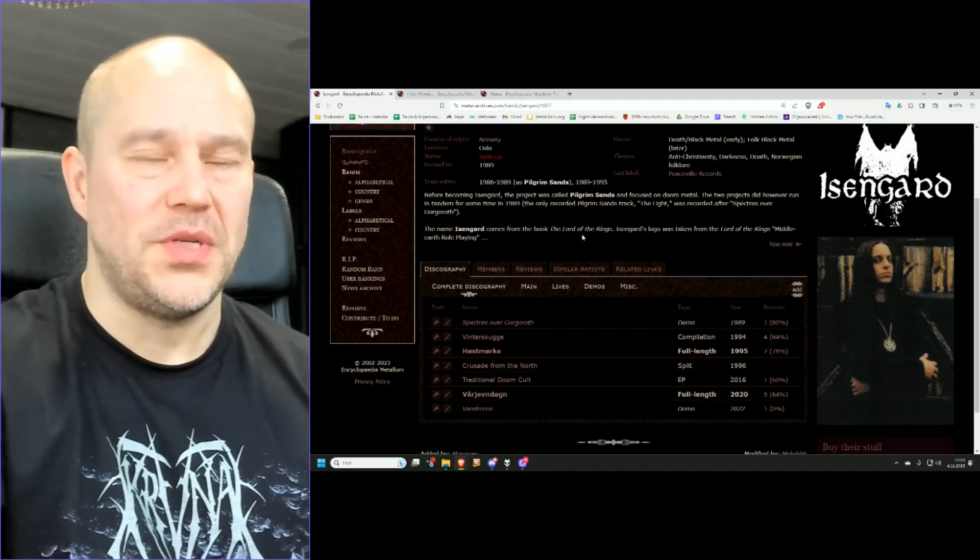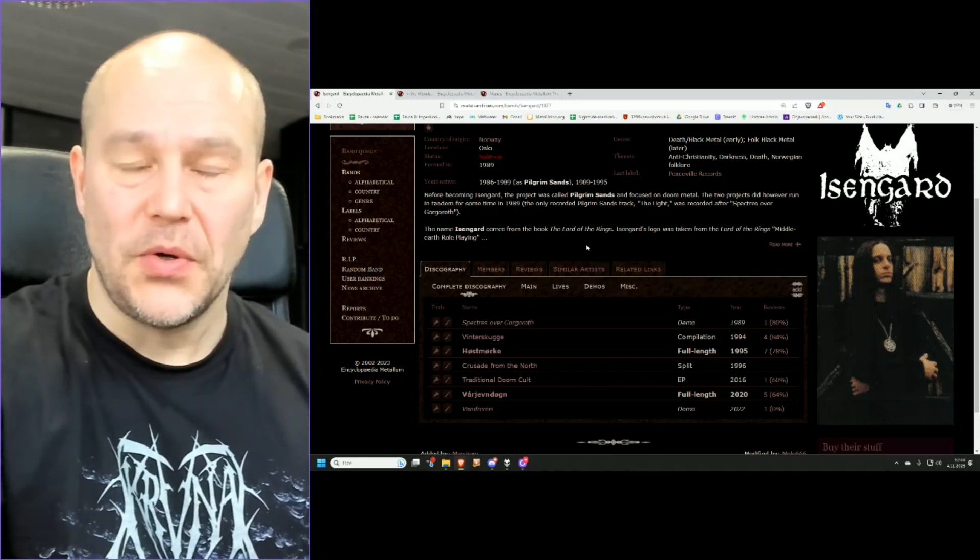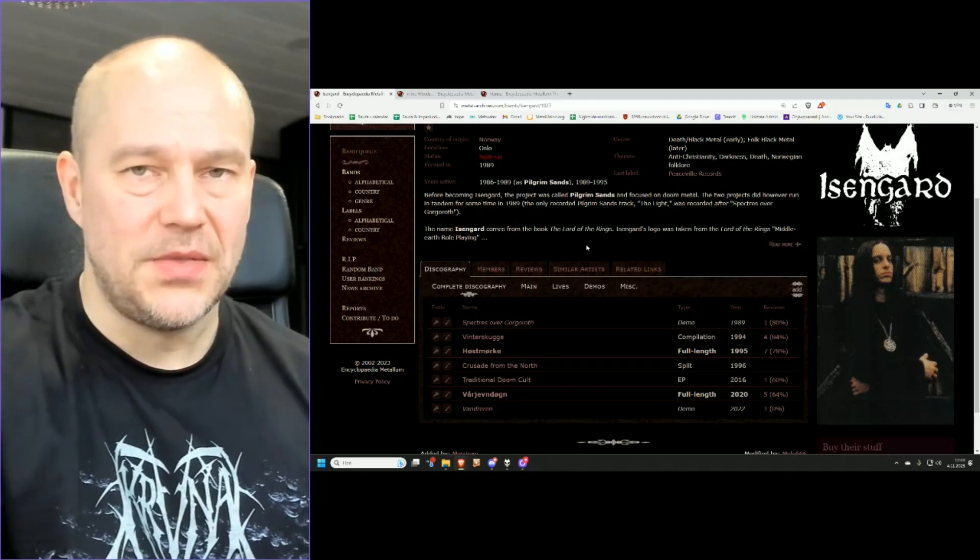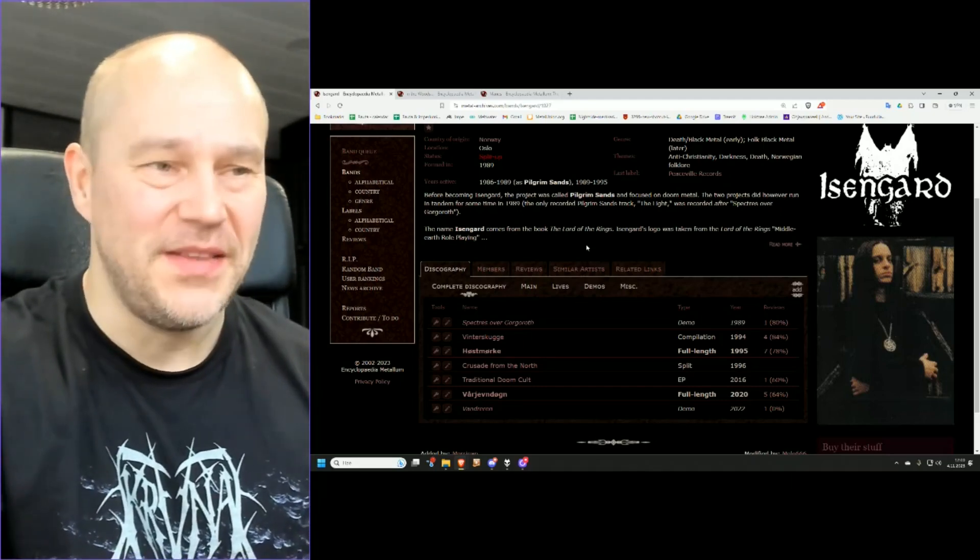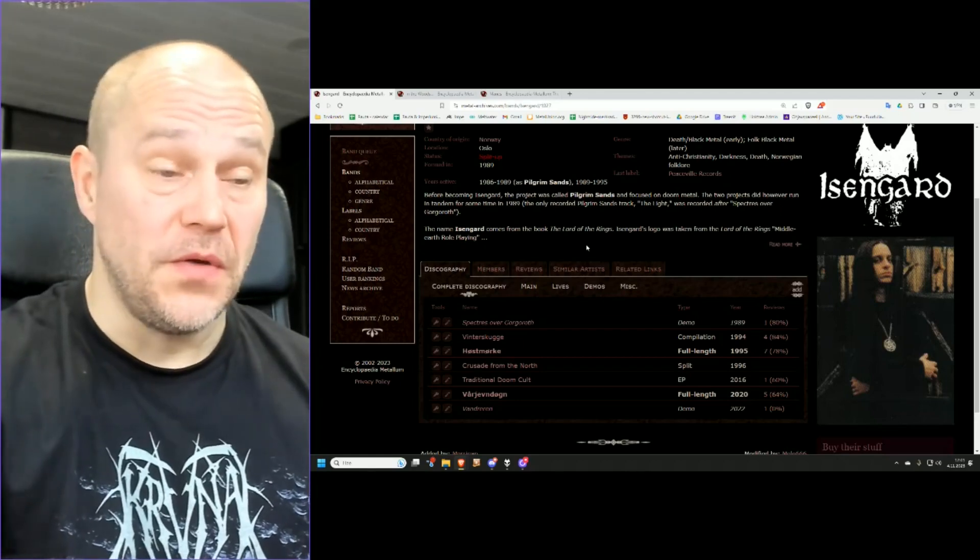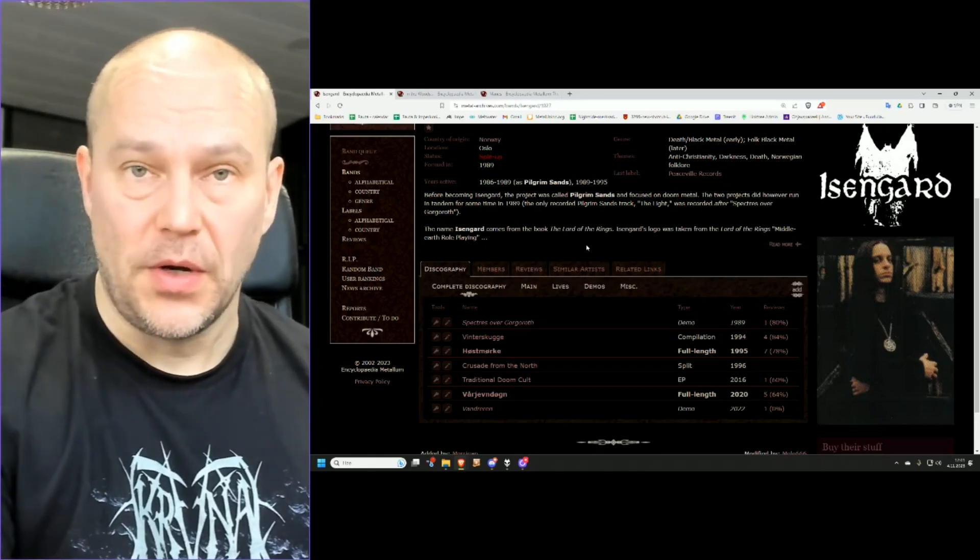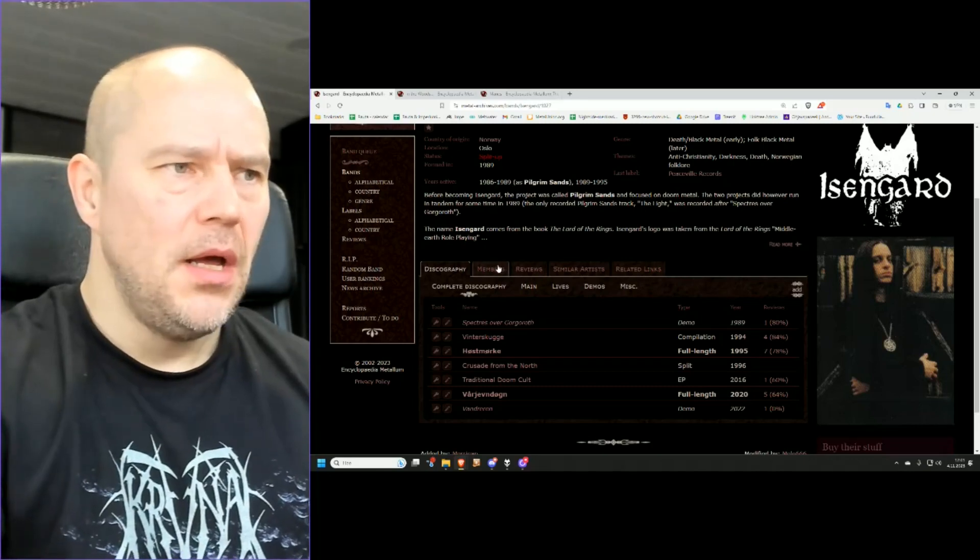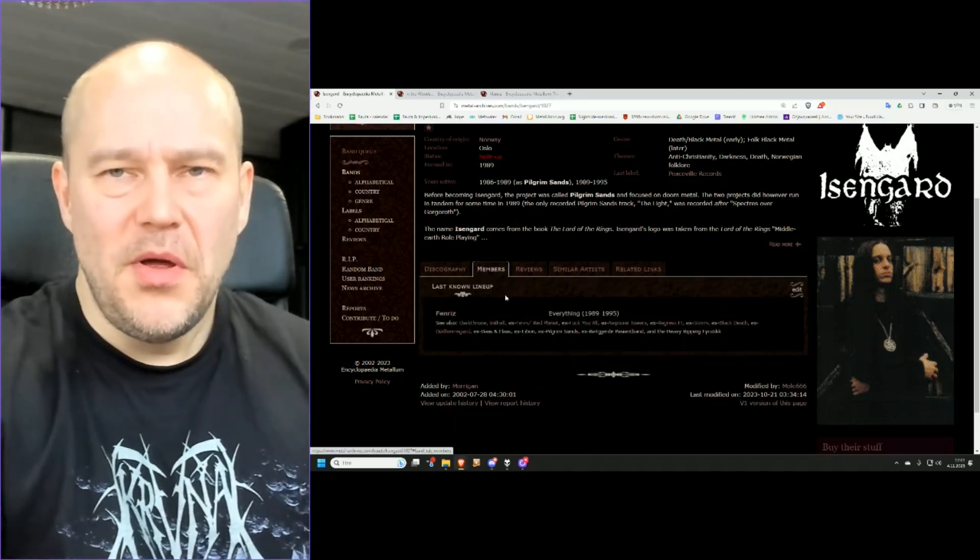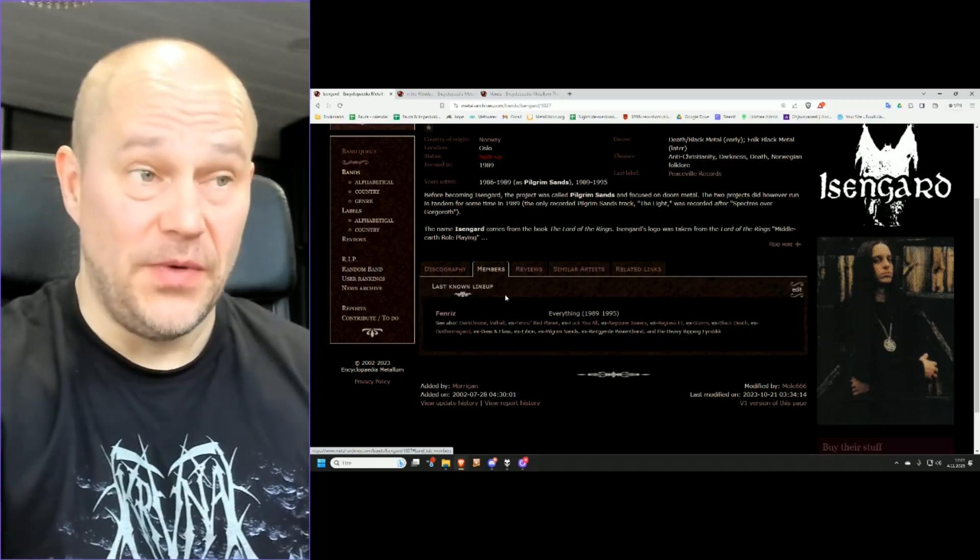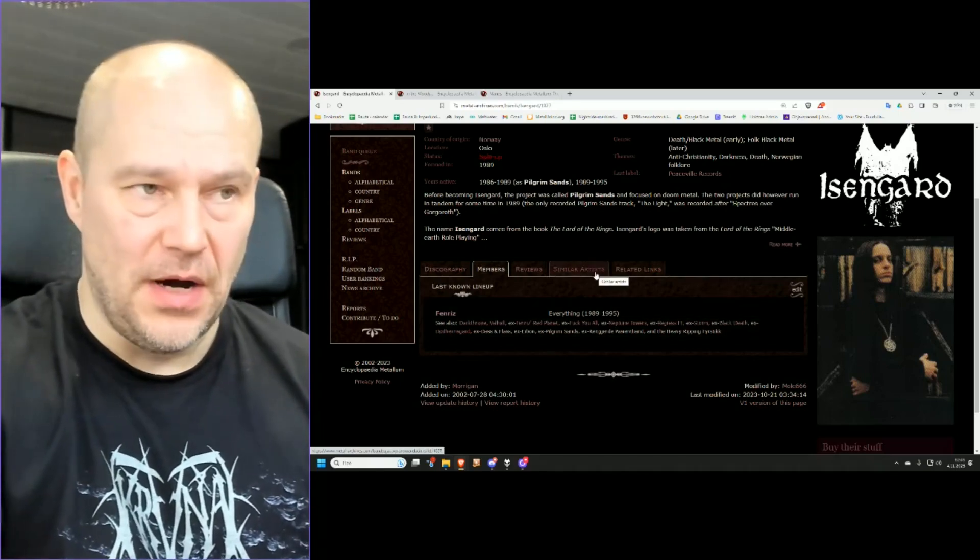I guess Höstmörke is basically the only real album by the project. And I'm talking about the project because even though often we are talking about bands, well this is only just one person band or project. And as such, it's a little bit different than most of those Norwegian Black Metal bands we're talking about.